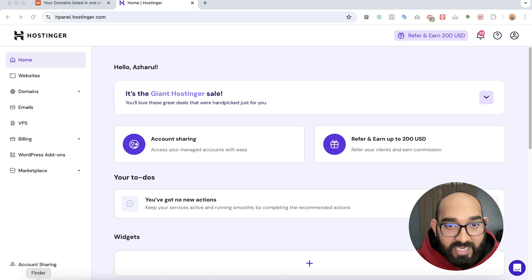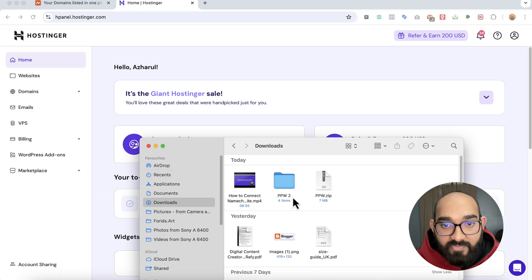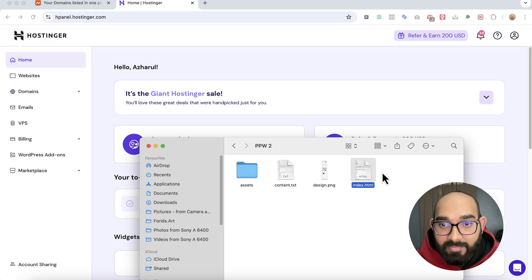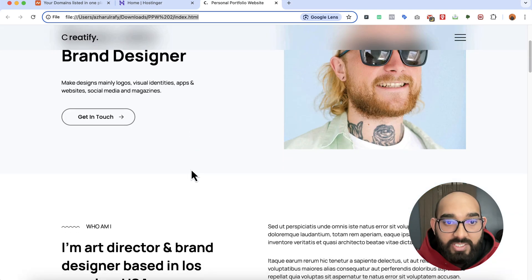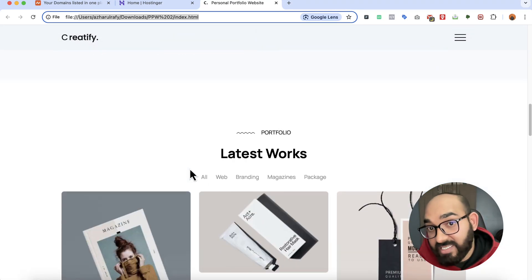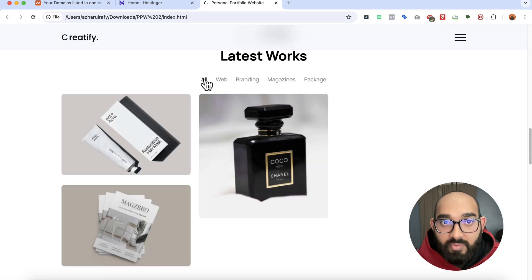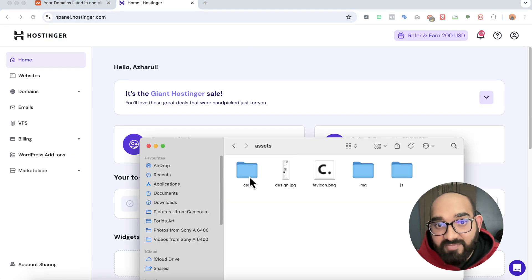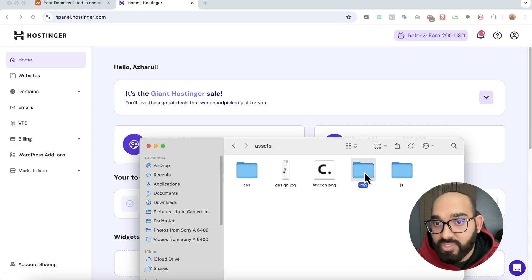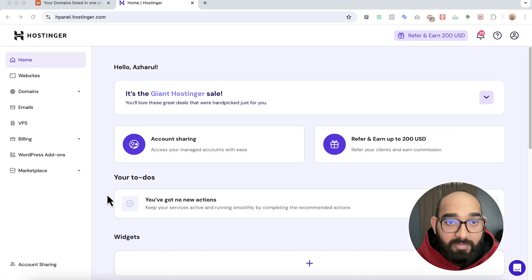First of all I'm going to show you the website in a glance. I'm going to open up the folder and visit the website — as you can see it's on my computer now, just for demo purposes. Inside the asset folder we have JavaScript files, CSS files, and images for the website.